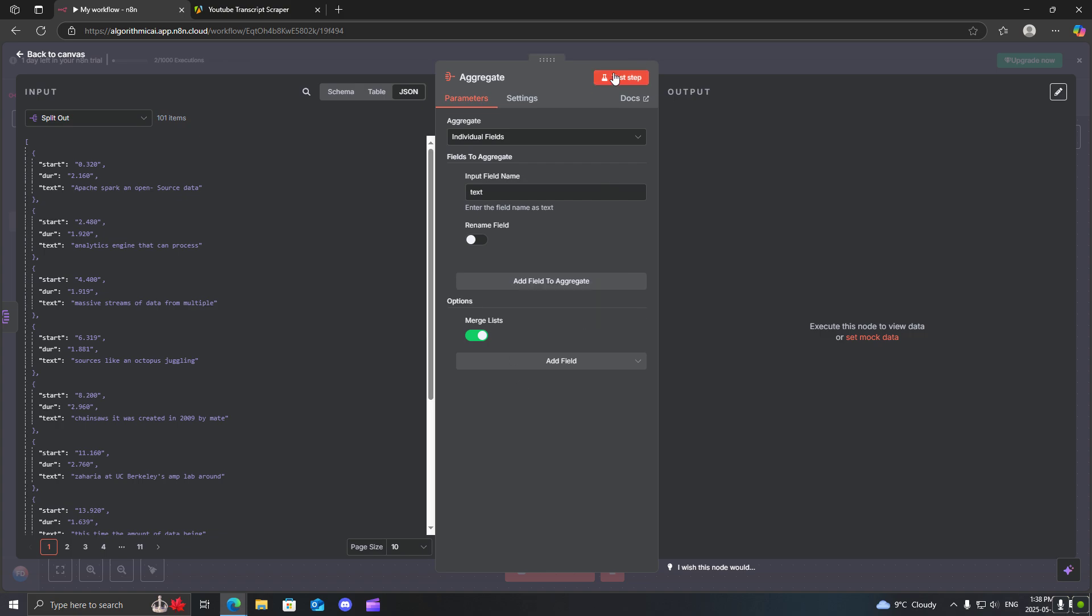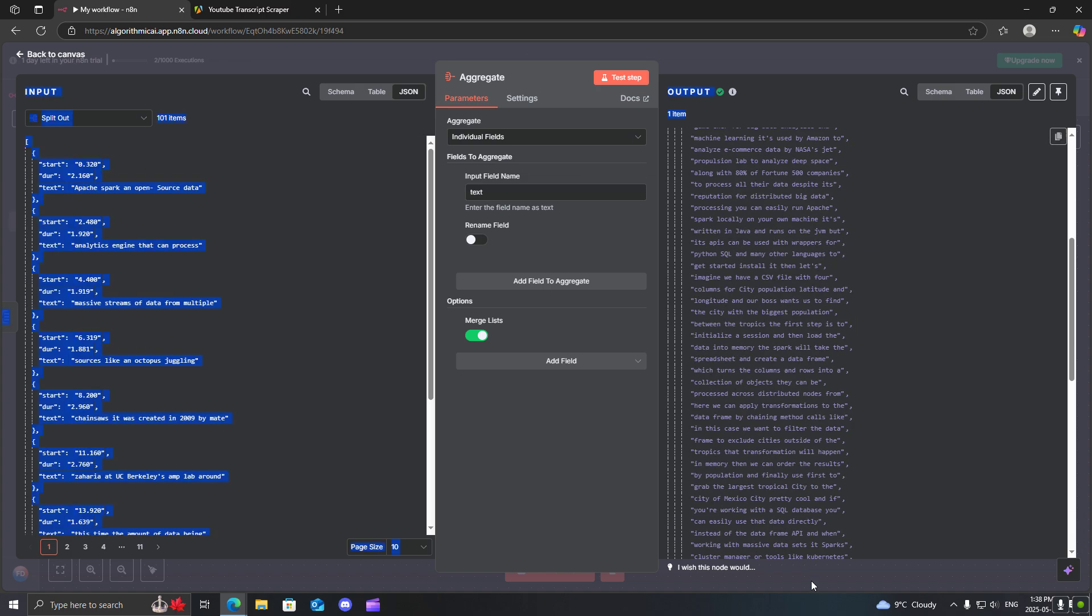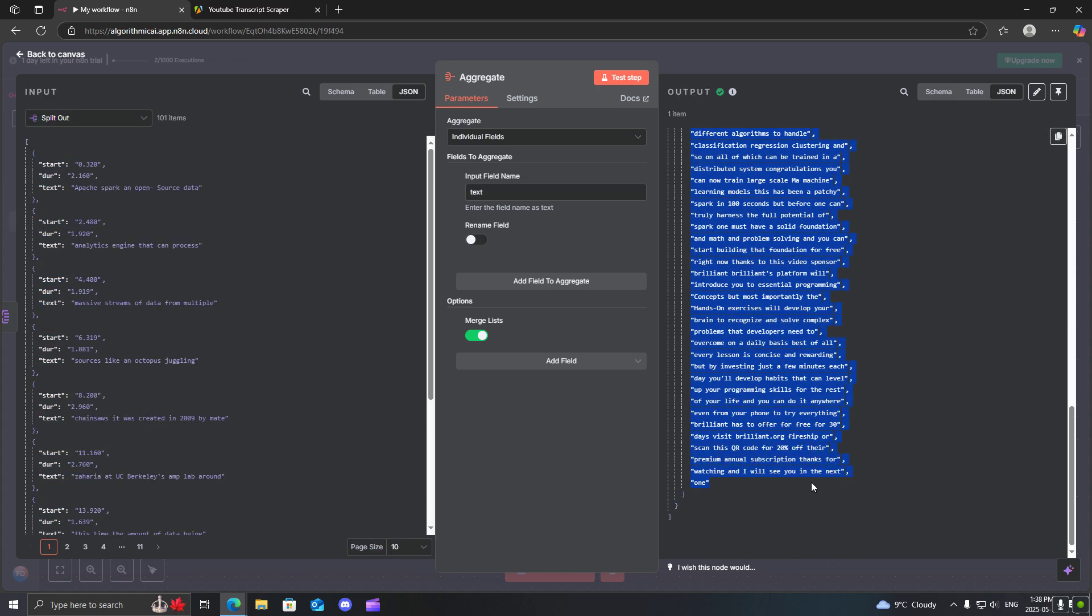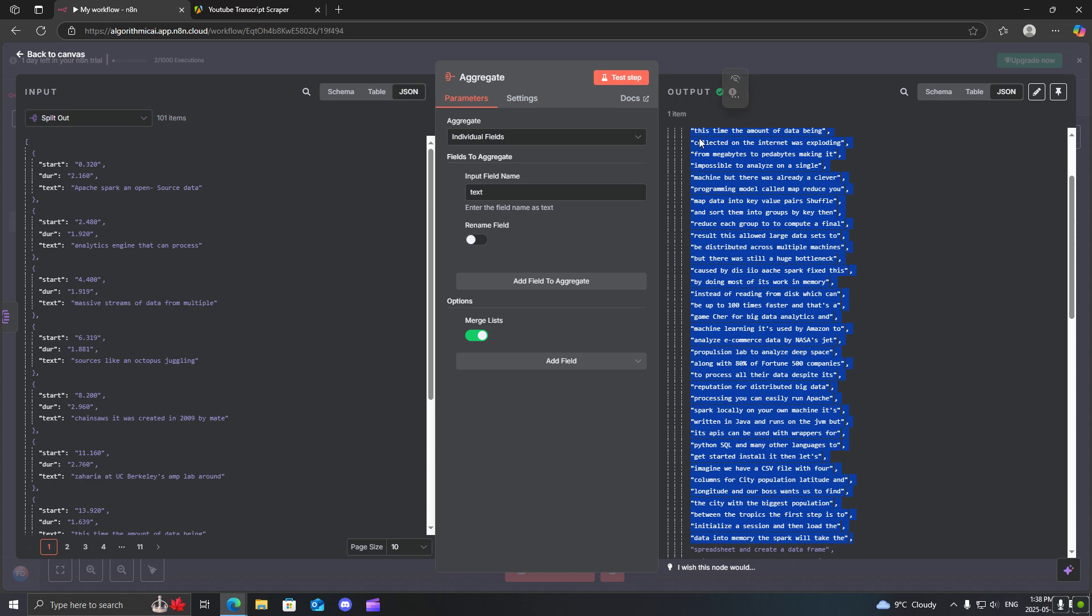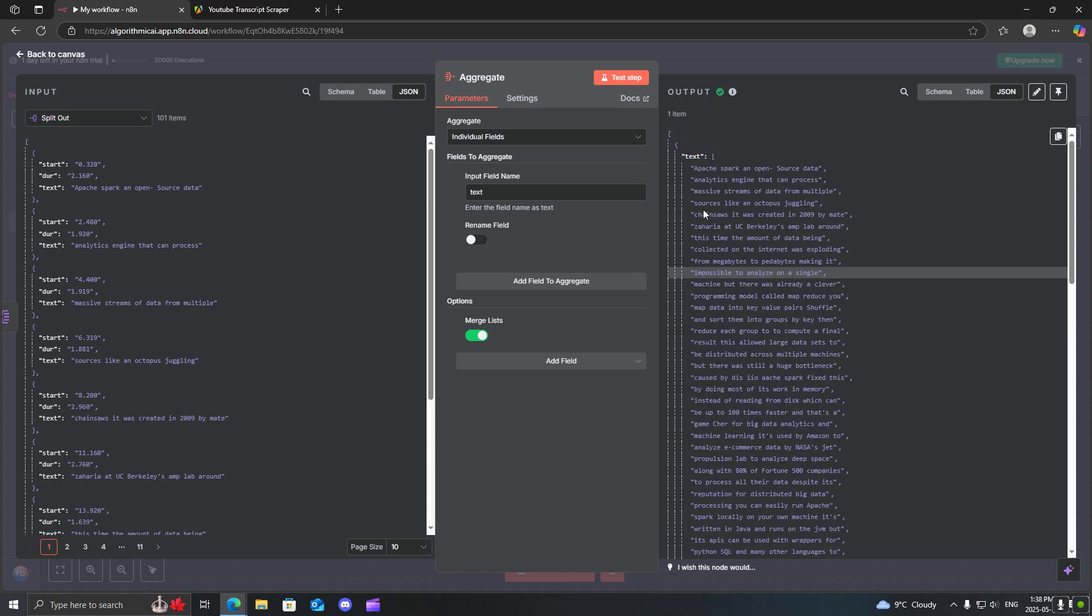Turn this on and what this will do is it'll combine everything into a single list. So what that will look like is rather than having 101 fields it'll combine everything into a single output. So as you can see there's only one item.